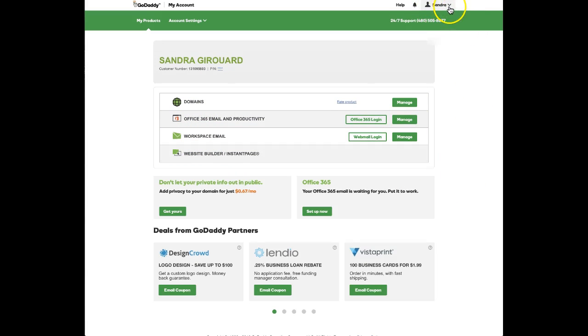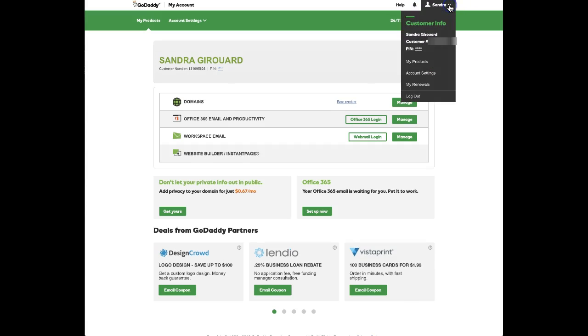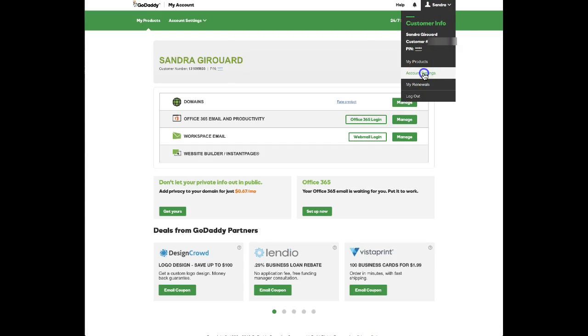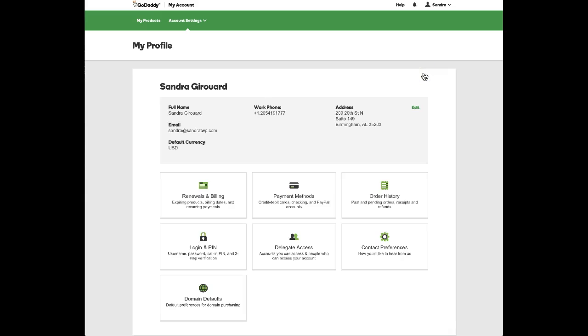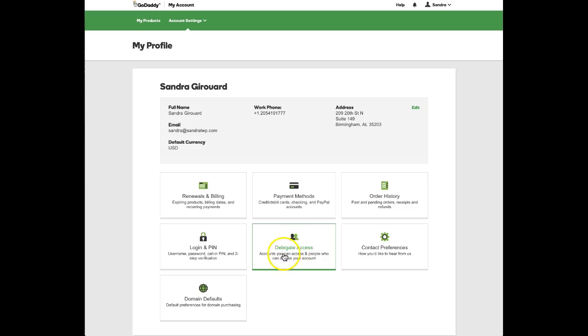Click on the down arrow and then pull down to account settings. When you get to account settings, come down here and the second line in the middle—on mine it says delegate access—click on that.